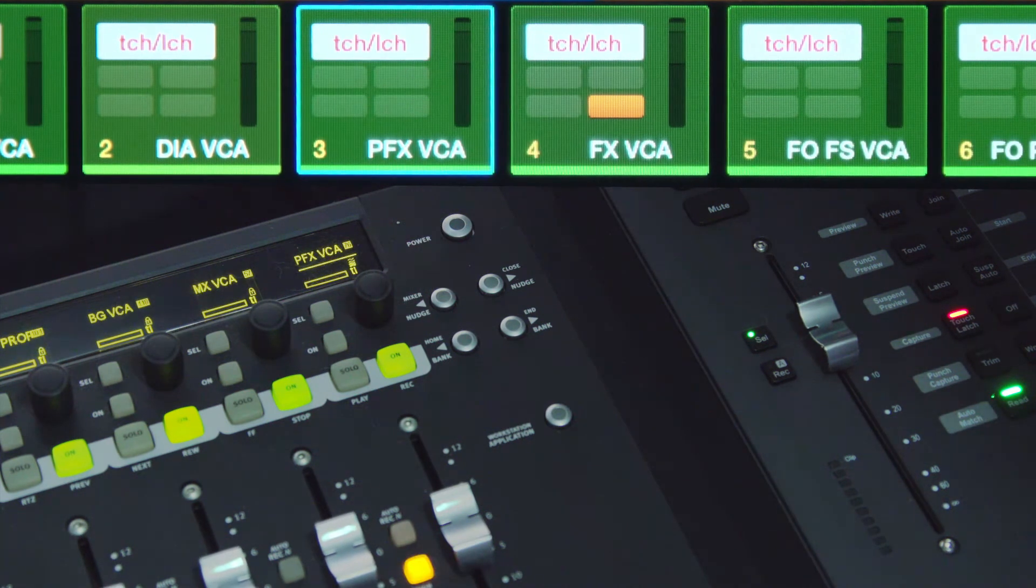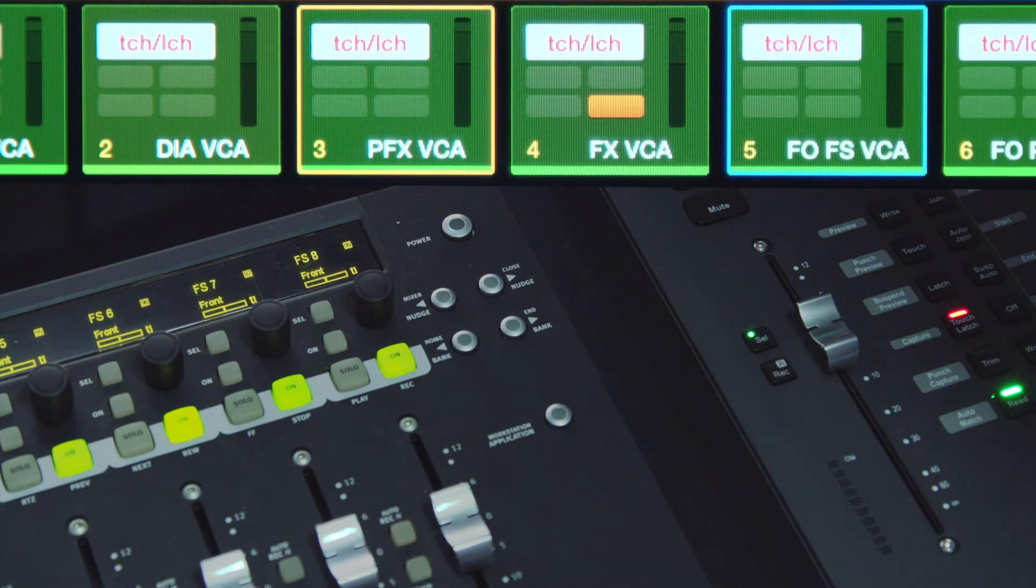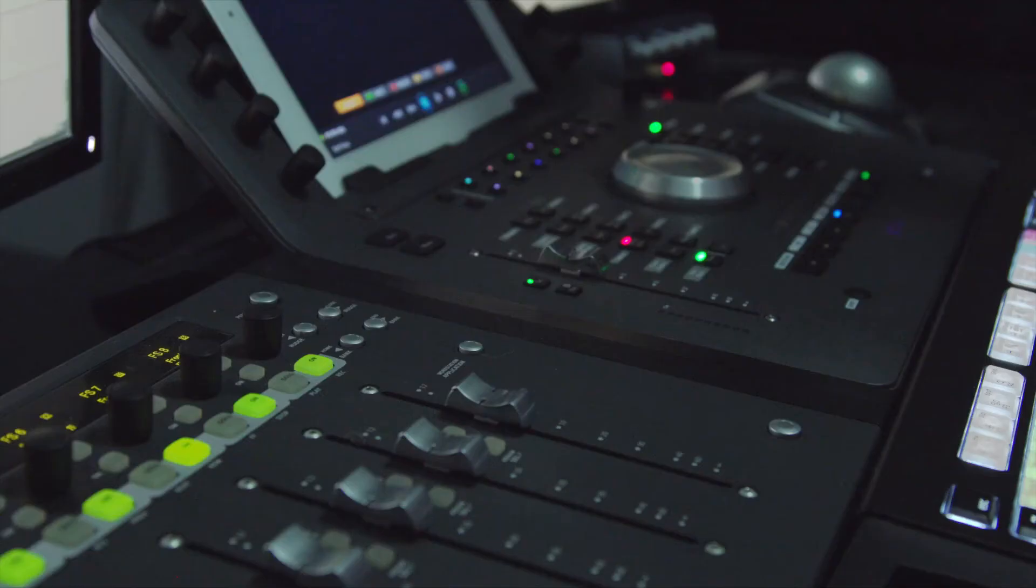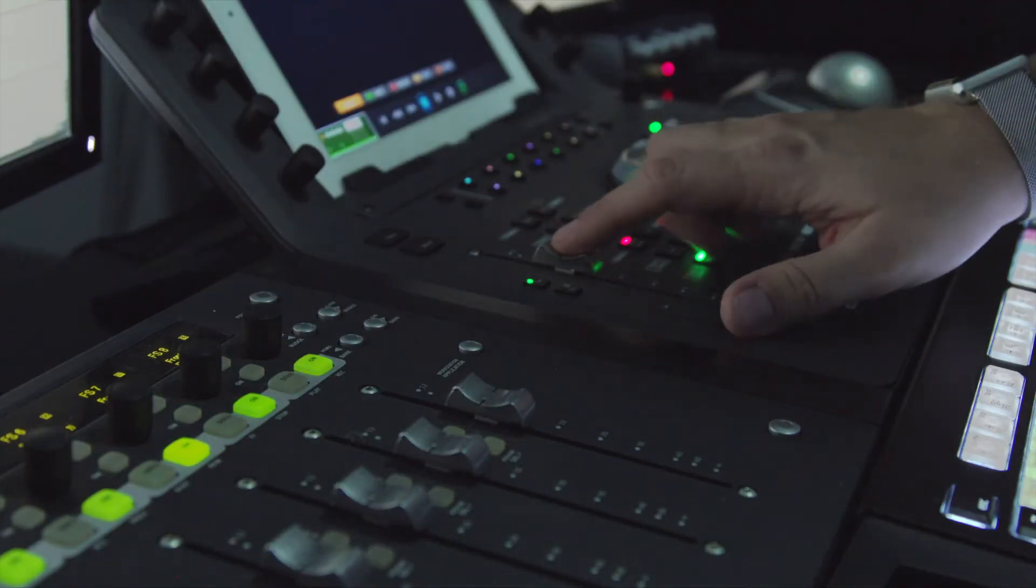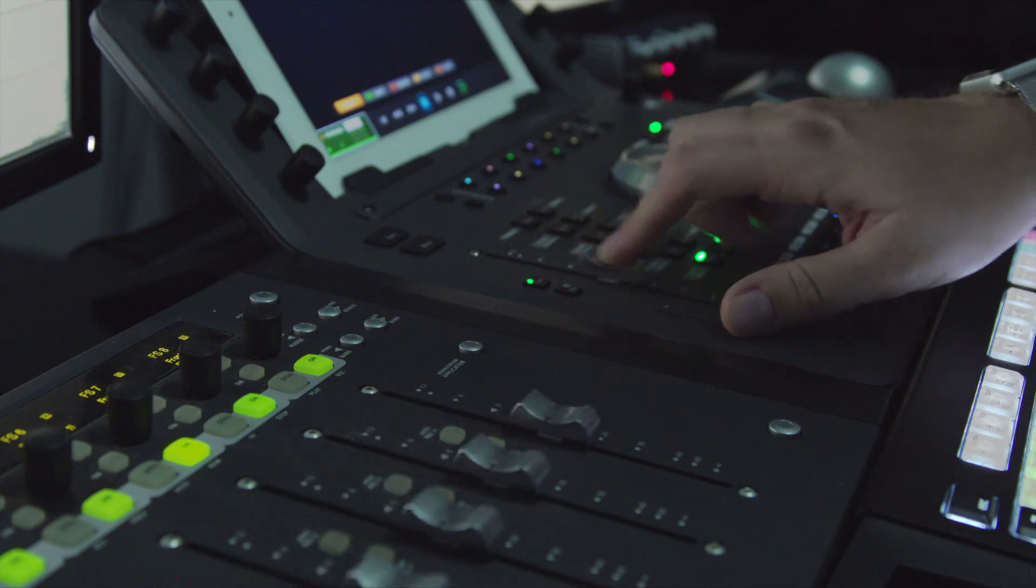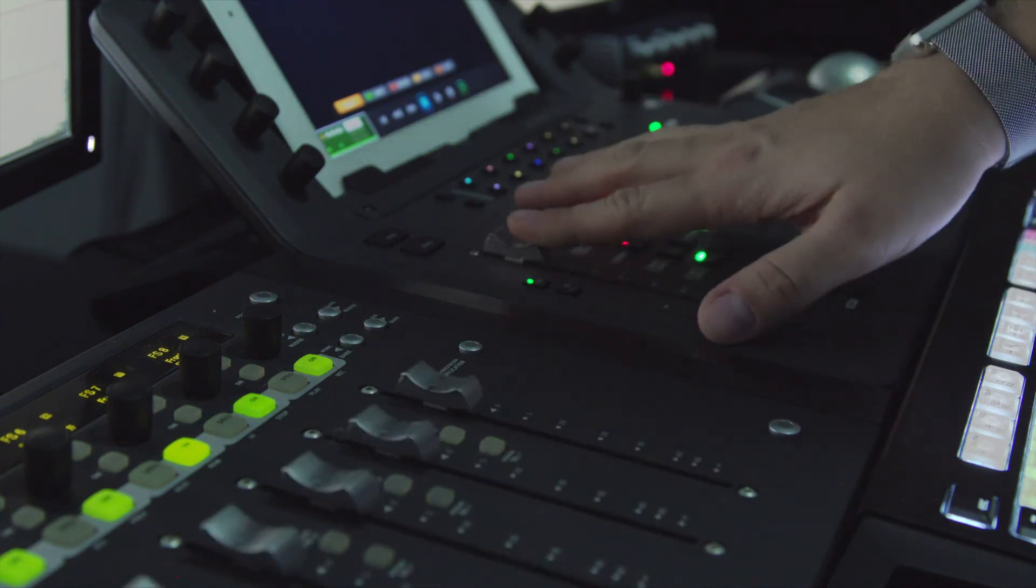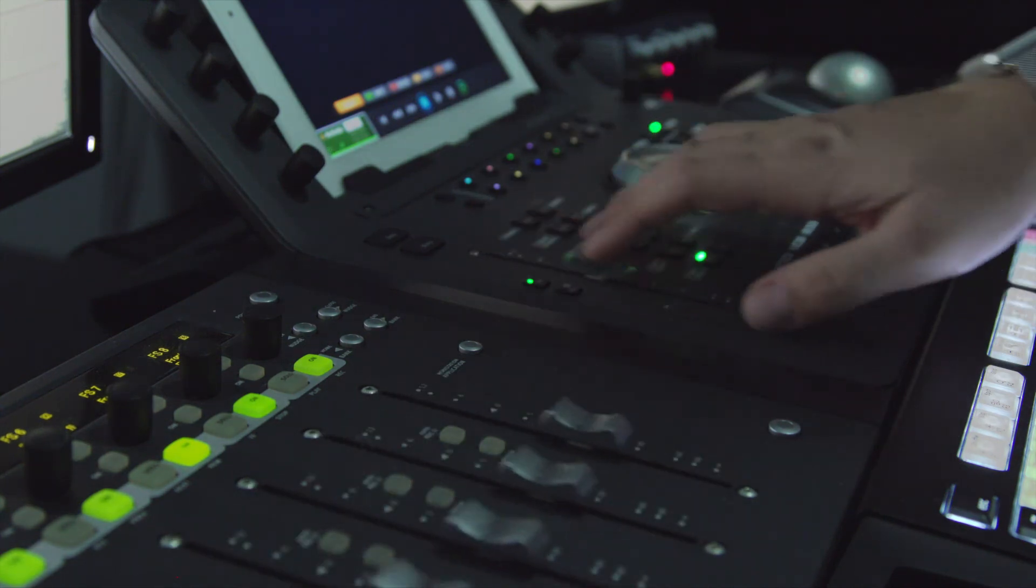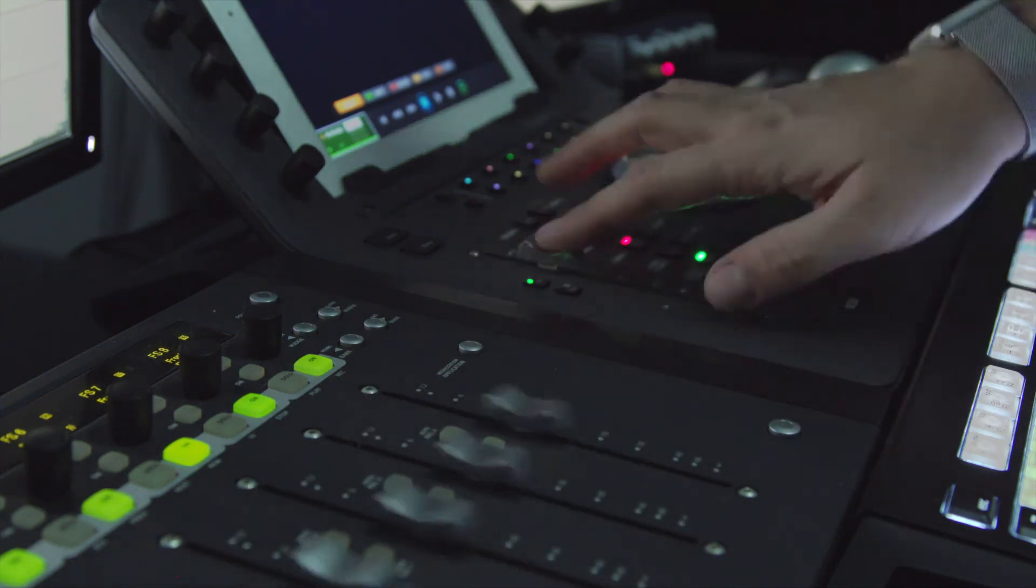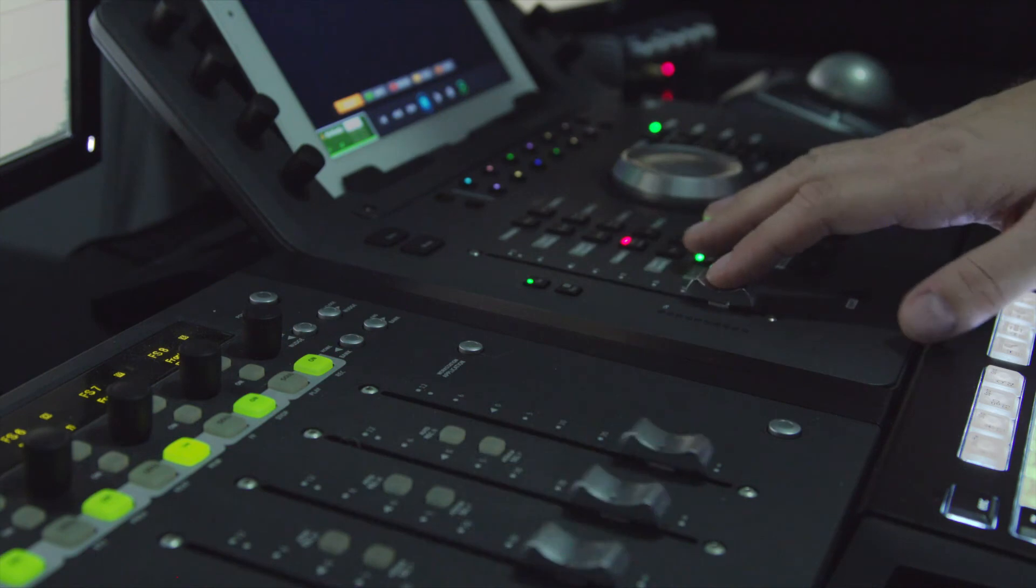If you have a Pro Tools dock, it'll assign your VCA master to the fader on the dock and spill the related tracks to your faders on your Mix controller.